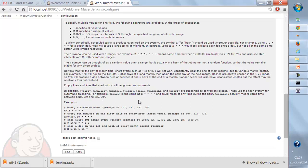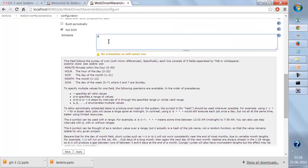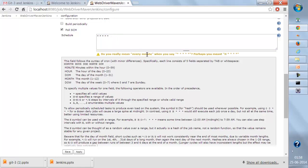Using the schedule syntax provided, if I say 'yearly' it will build yearly, 'hourly' it will build hourly. If I write five stars — star star star star star — it means the build should be triggered every minute whenever there is a new check-in to my source code management. So whenever any changes are updated in the SCM, this build will be triggered.